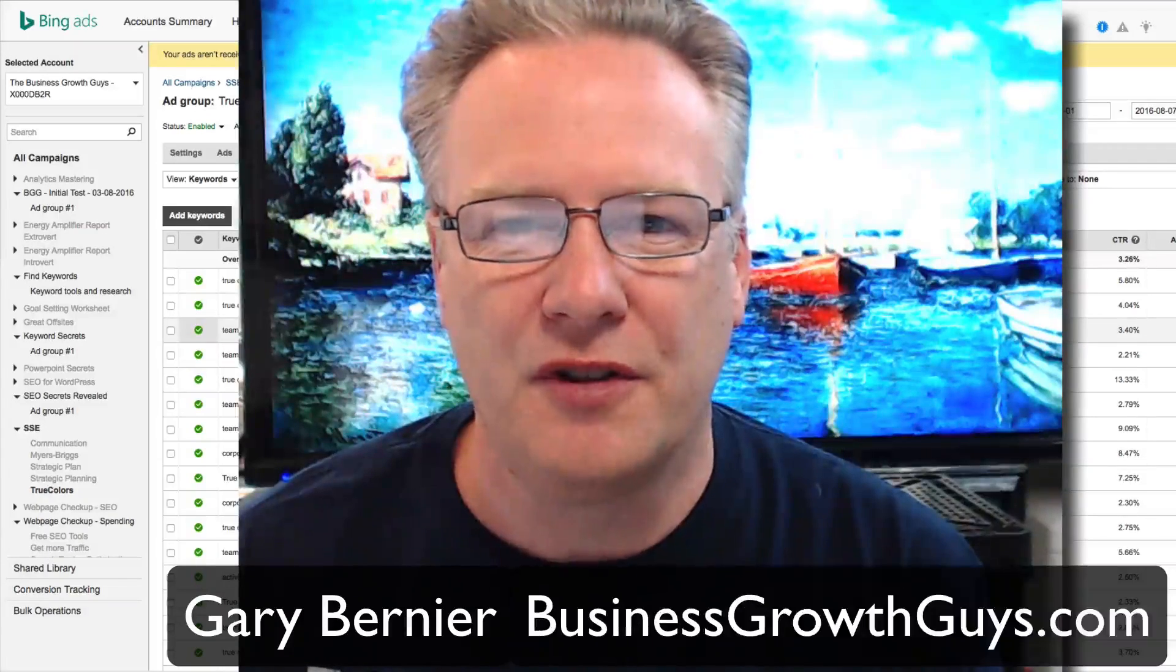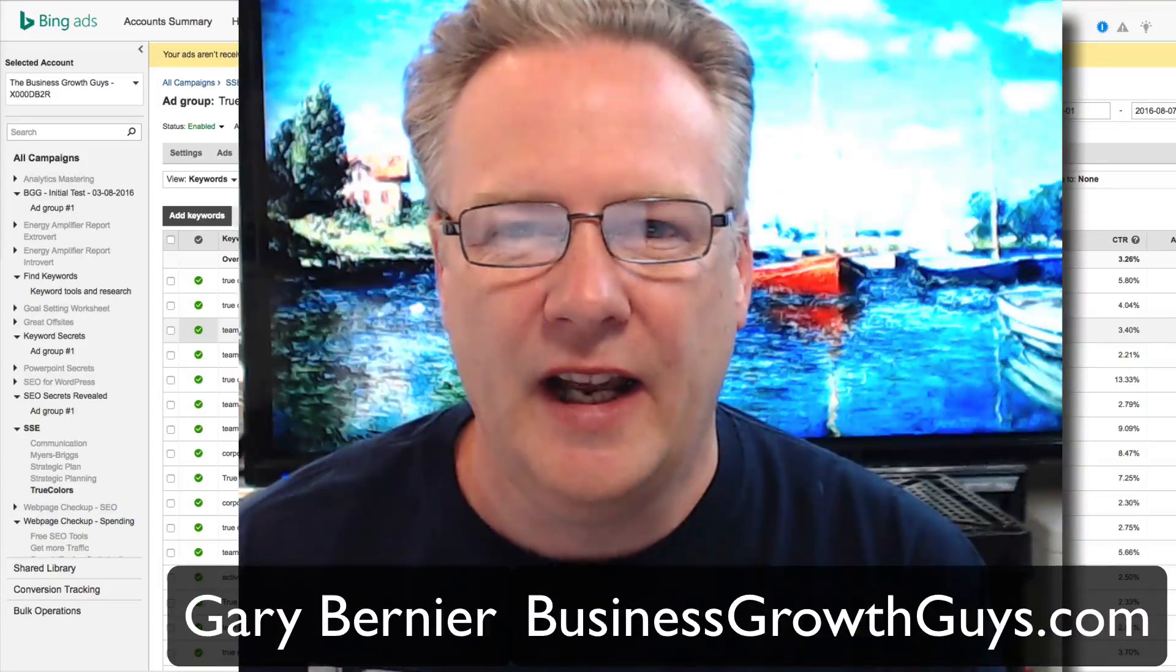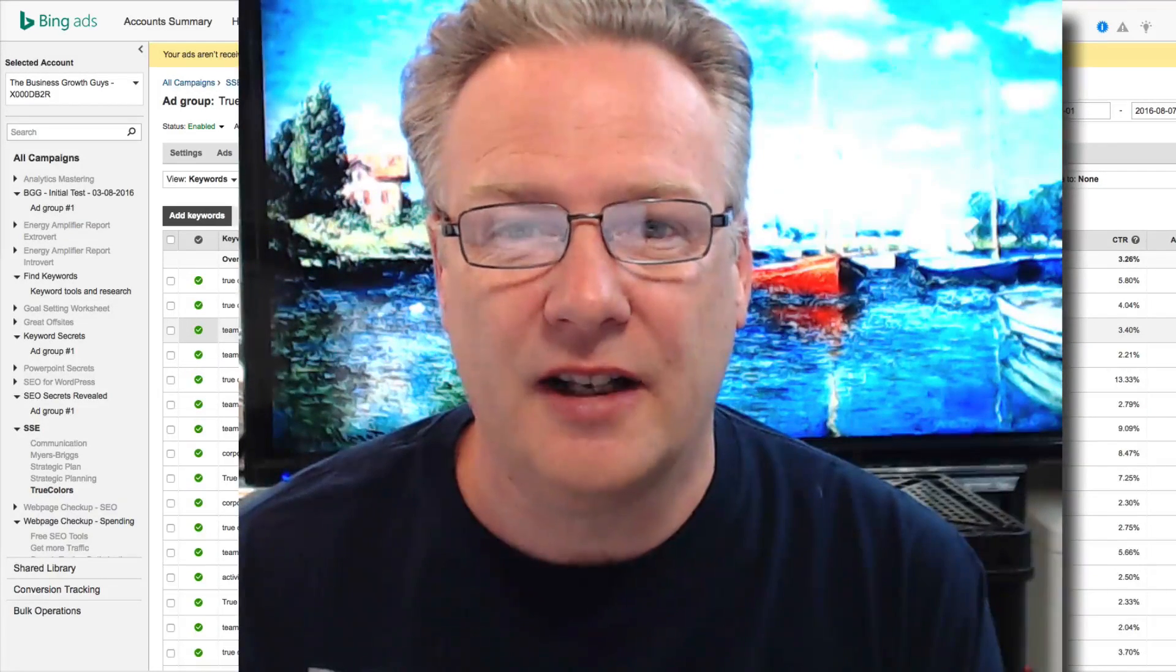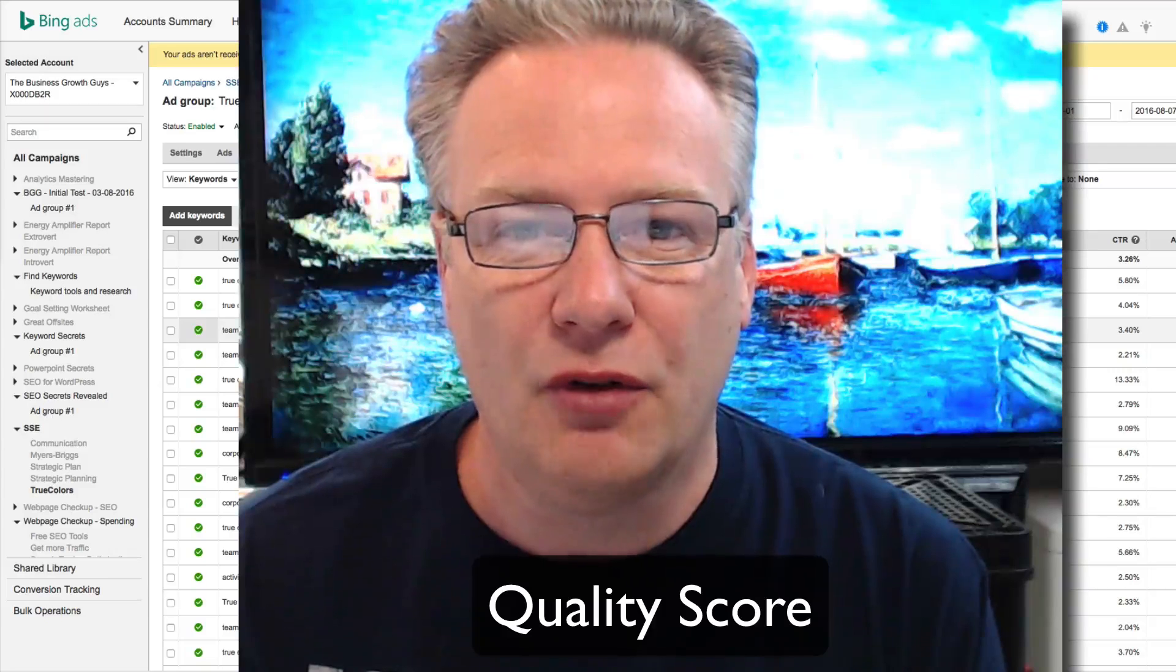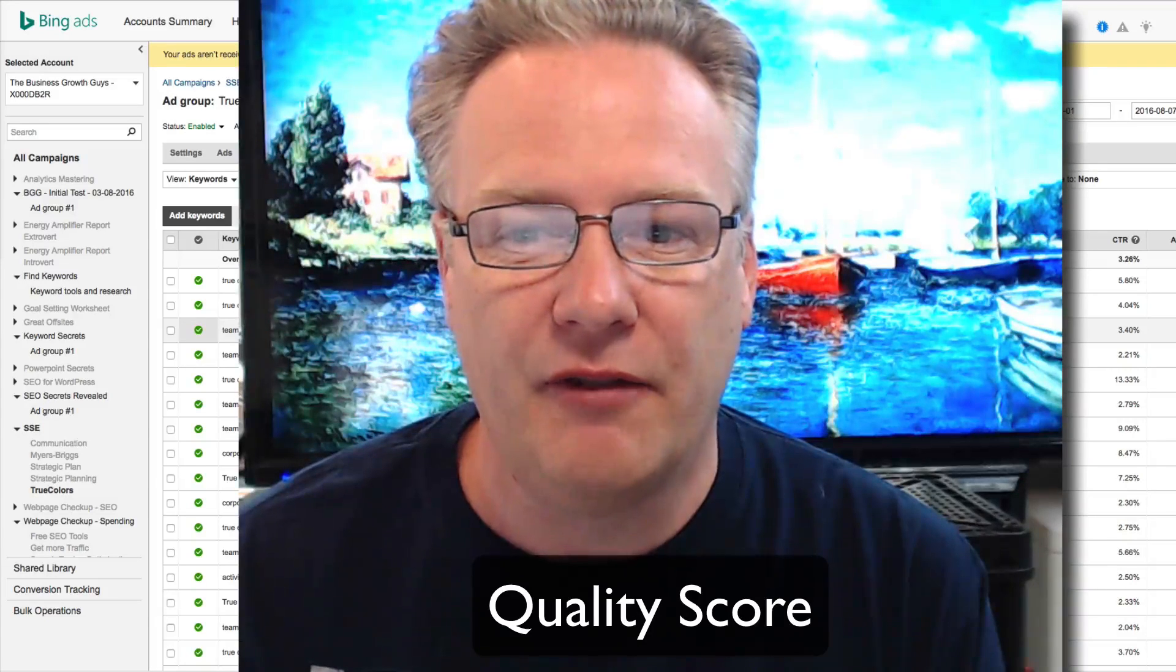Hi, Gary Bernier from the Business Growth Guys, and today I'm going to talk to you about quality score in your online advertising.